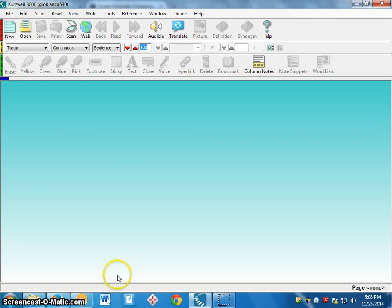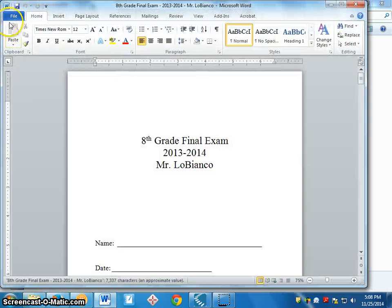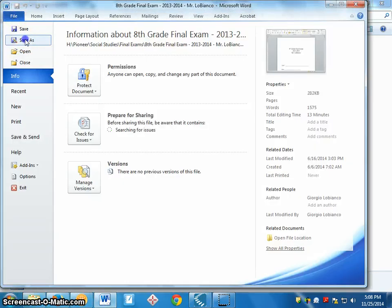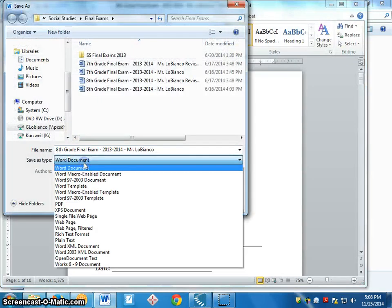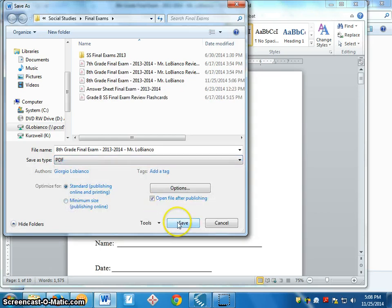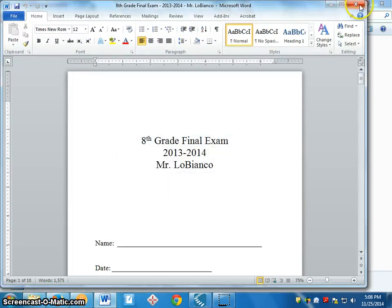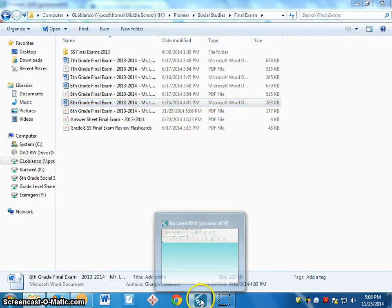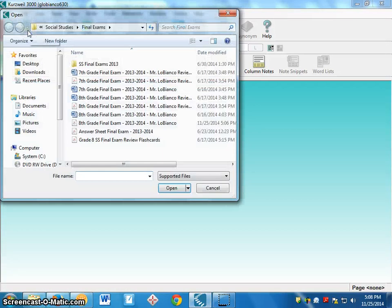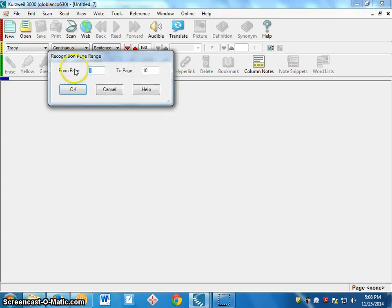Instead, what I would do is open it as a Word document in Word, go to File > Save As, and change it from Word document to PDF. When you do that it helps a lot with Kurzweil. So from Kurzweil I go back in here — here's the same file but this time it's saved as a PDF. I open it as a PDF file.